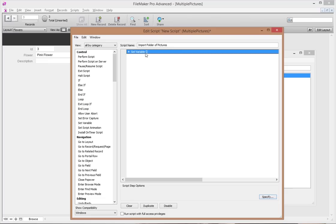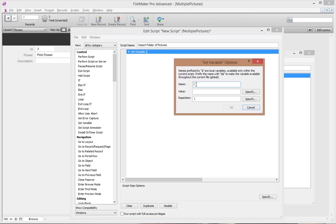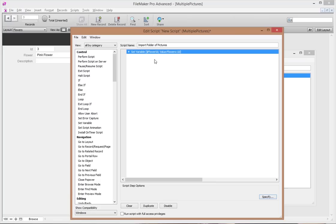The first step is Set Variable. I'll call the variable $flower_ID and set its value to the Flowers::ID field. Note that a single dollar sign makes it a local variable (available only during this script), while two dollar signs make it a global variable available across scripts — I just need a local one here.